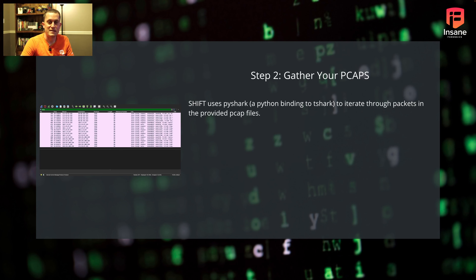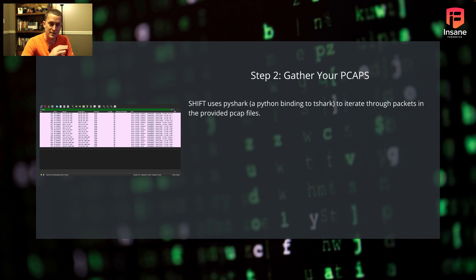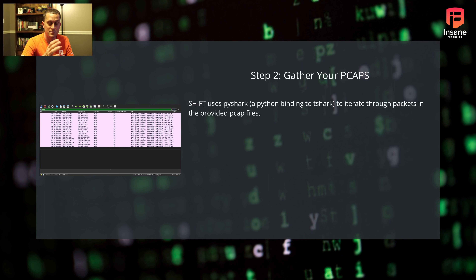Once you have the CVE definition file created, you're then going to gather your PCAPs. SHIFT uses PyShark to iterate through packets and pull out source and destination IP addresses. All you need to provide are PCAP files. If you're getting them out of Tshark, tcpdump, or maybe even out of your Palo Alto firewall, all you need to do is go out to the networks you're interested in and bring back either PCAP or PCAPNG files that Tshark can iterate through to find the hosts.